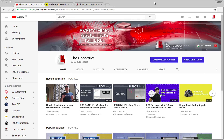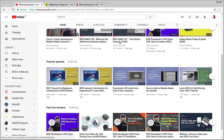Hello ROS developers and welcome to another Gazebo in five minutes video provided by The Construct, a channel about ROS. I am Marco Arruda and in this video we are going to learn how to launch RViz using a pre-configured file.